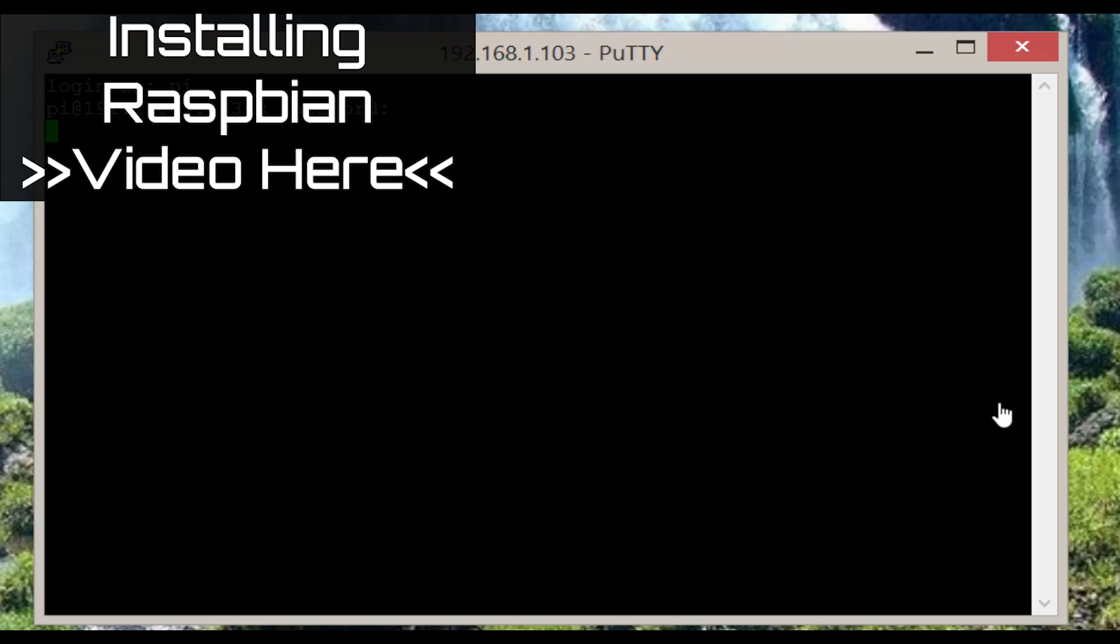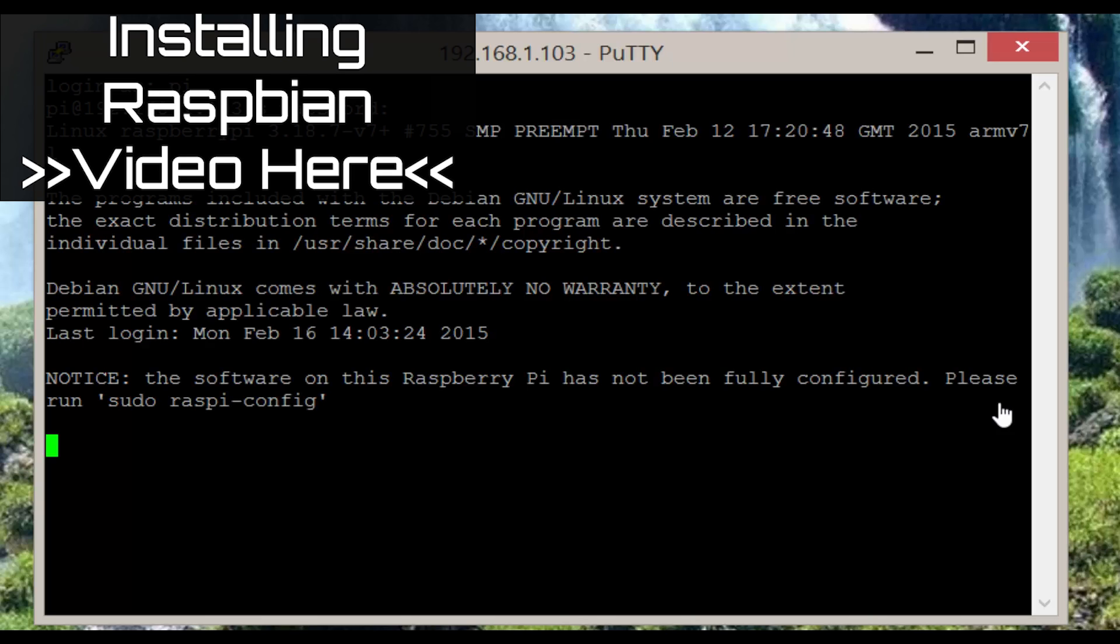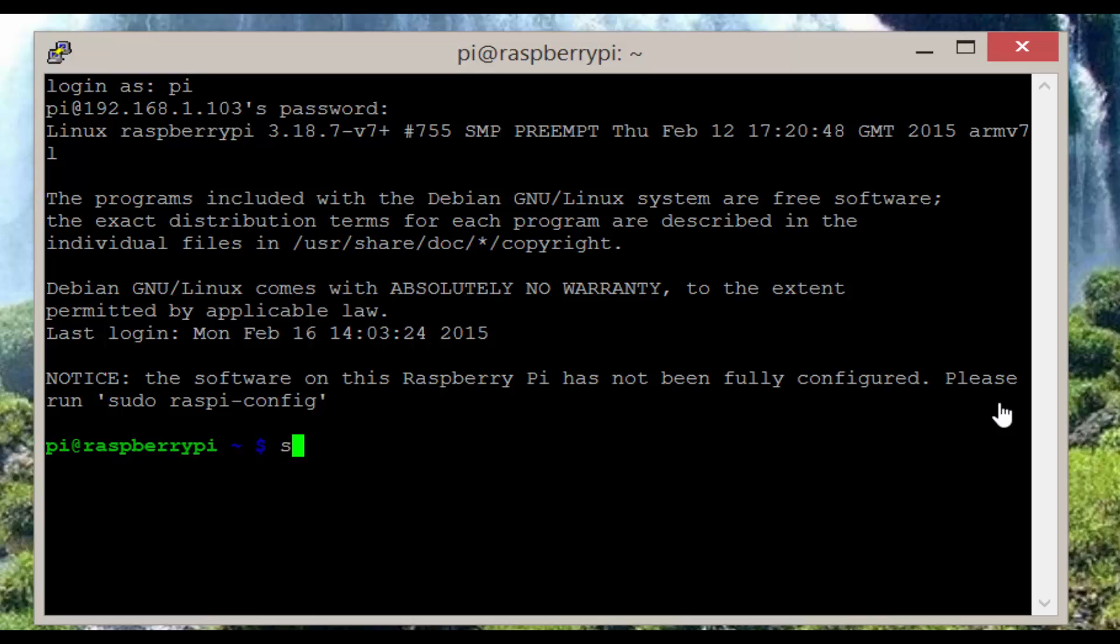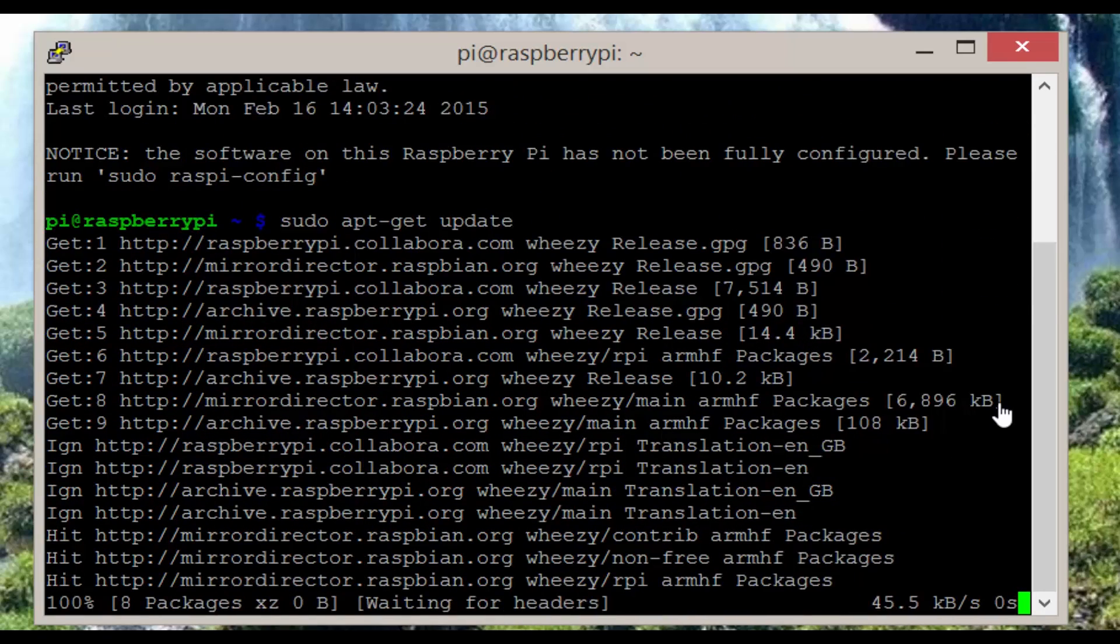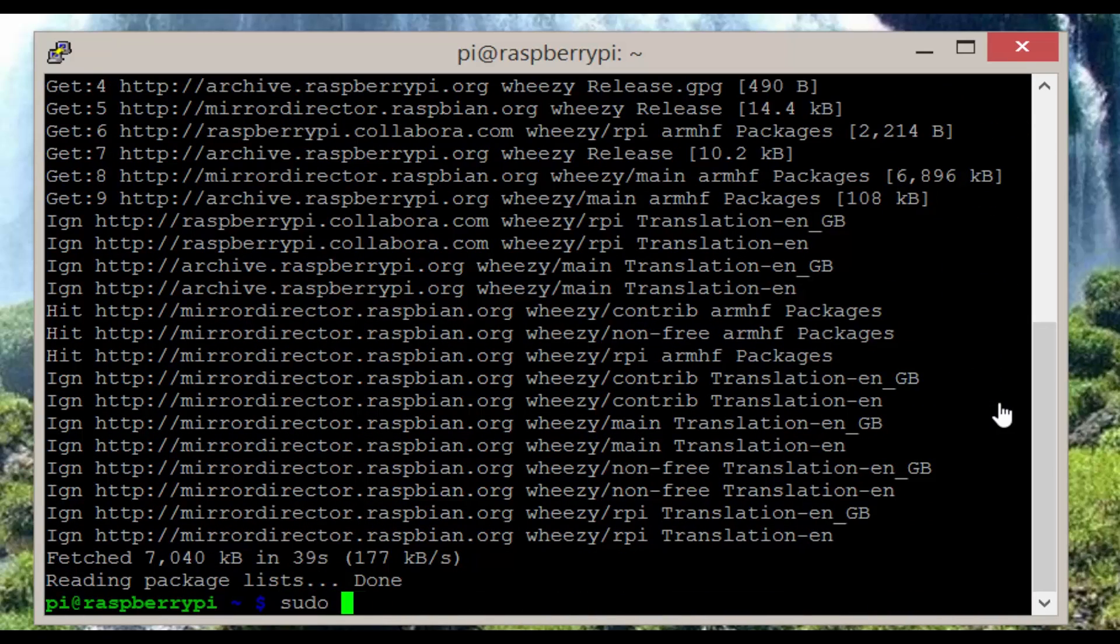We need to have Raspbian installed. If you haven't done this then check out my video on how to get it installed. Firstly let's update Raspbian and the packages installed by issuing the following commands: sudo apt-get update, sudo apt-get upgrade.